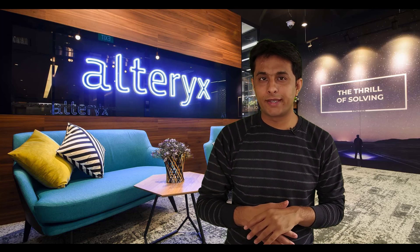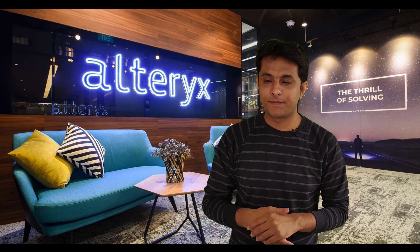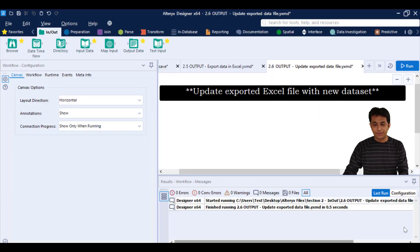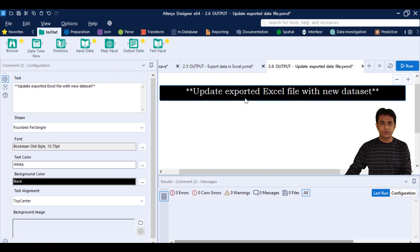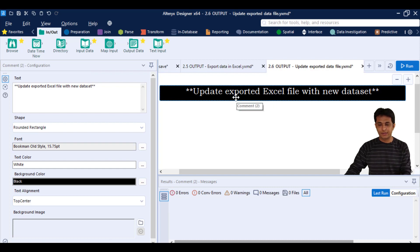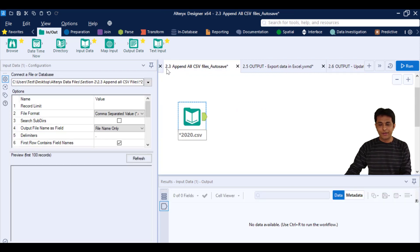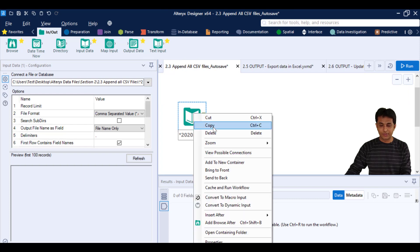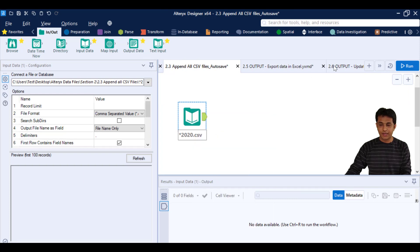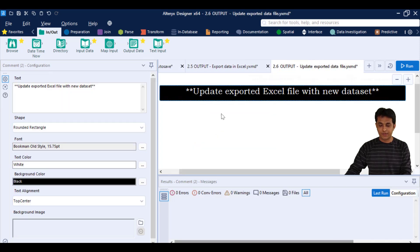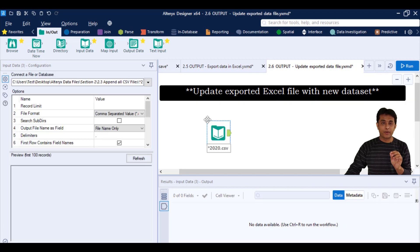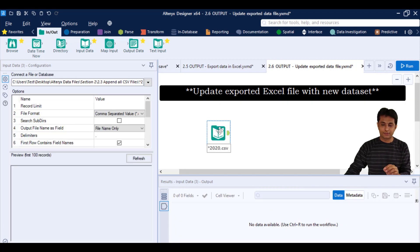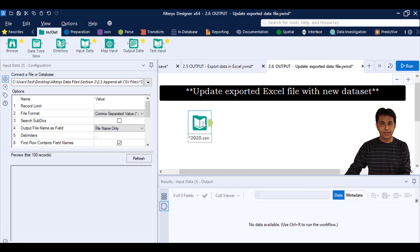I'll do it again in a different format. So append all CSV, I can just right-click, copy this and paste it here. So that's data only for 2020 year, and now I want to write this data into an Excel file. So I can go to In and Out, drag this output data and store it here.